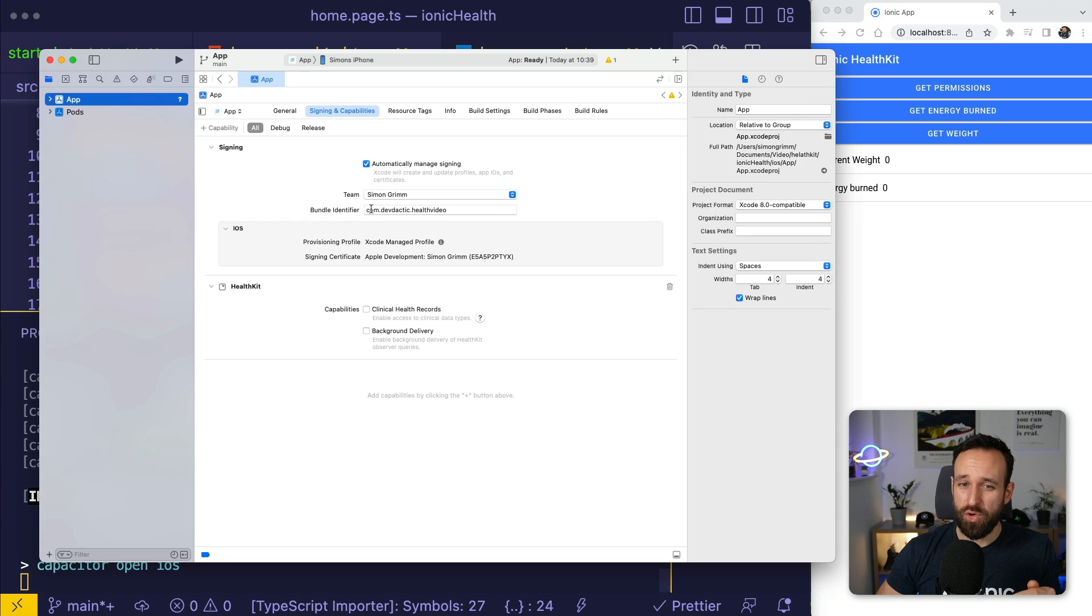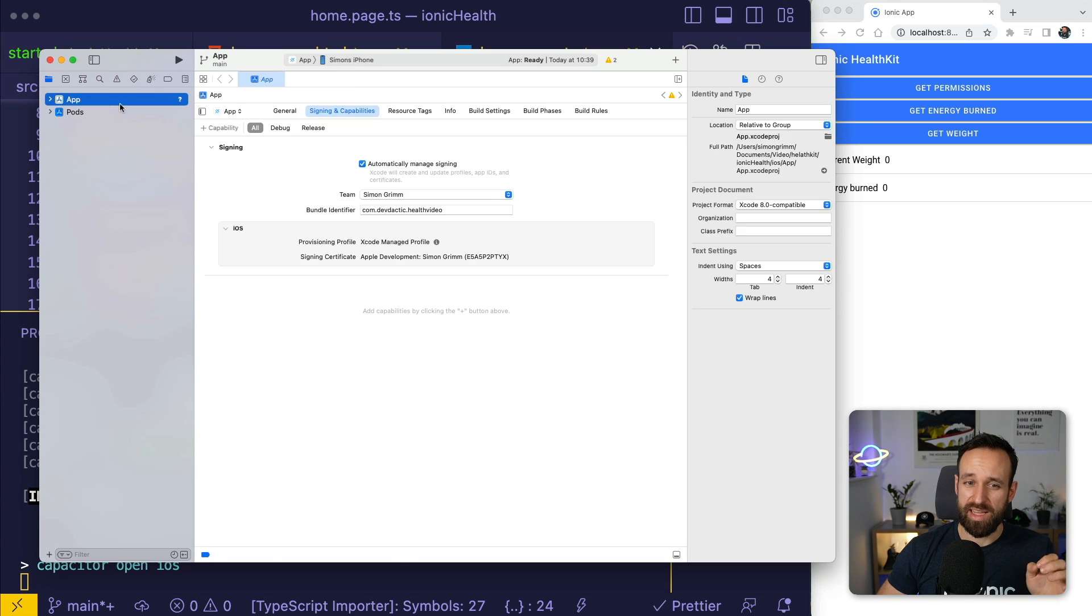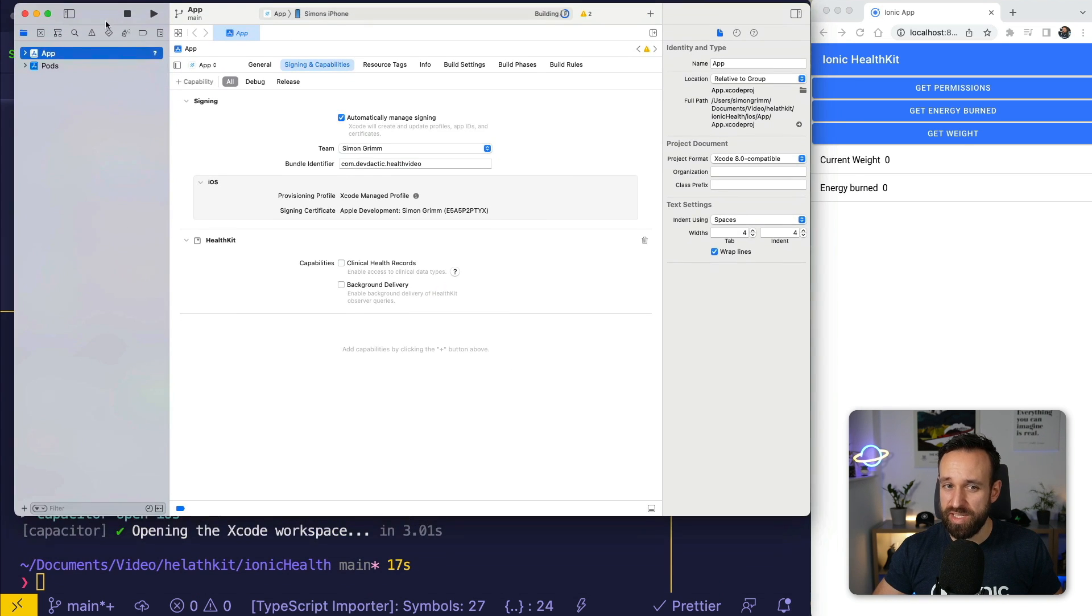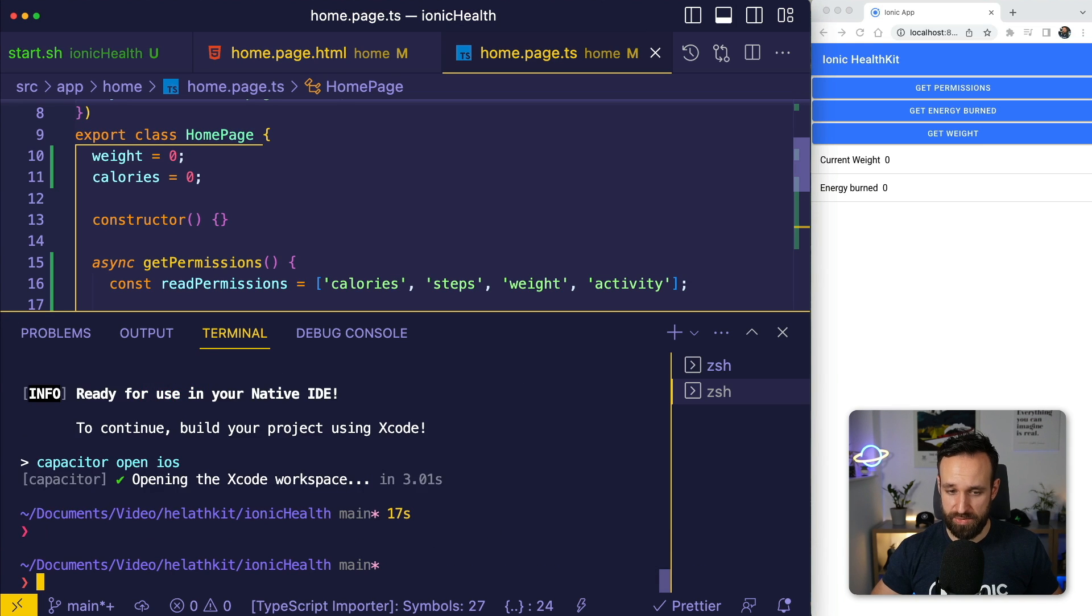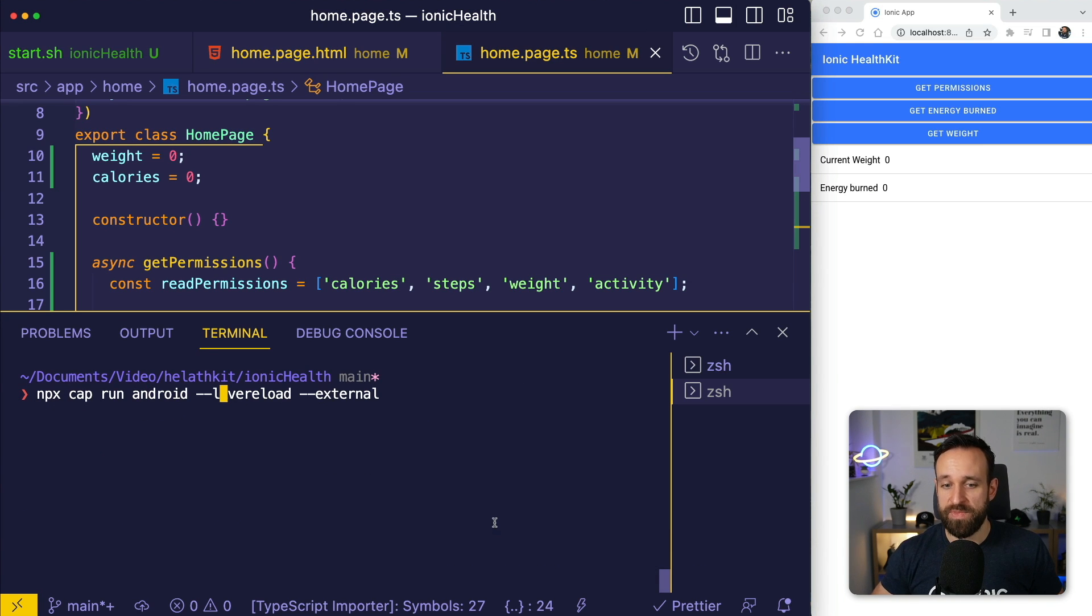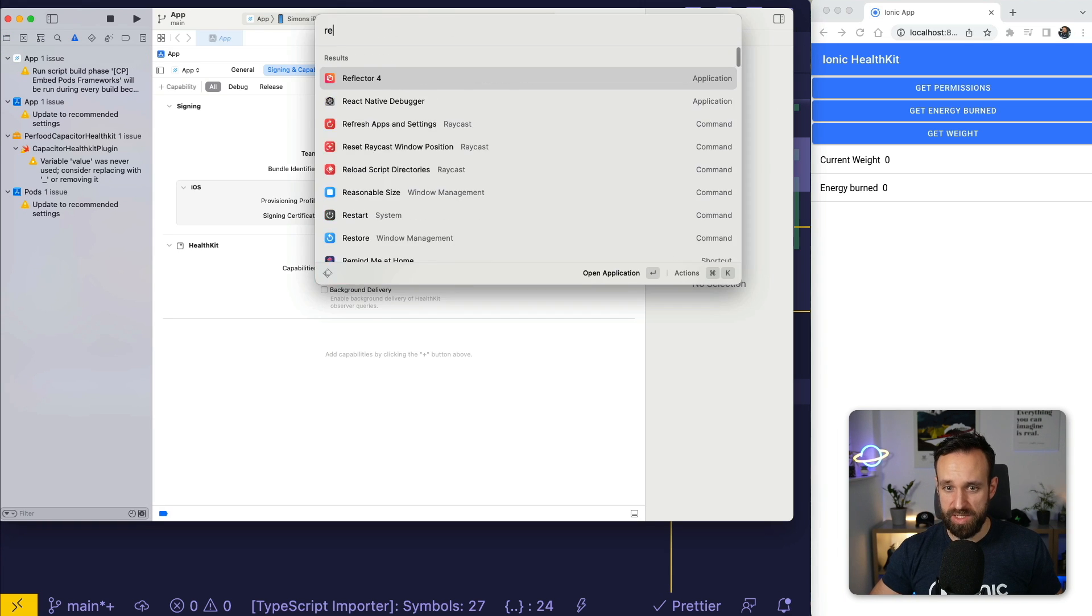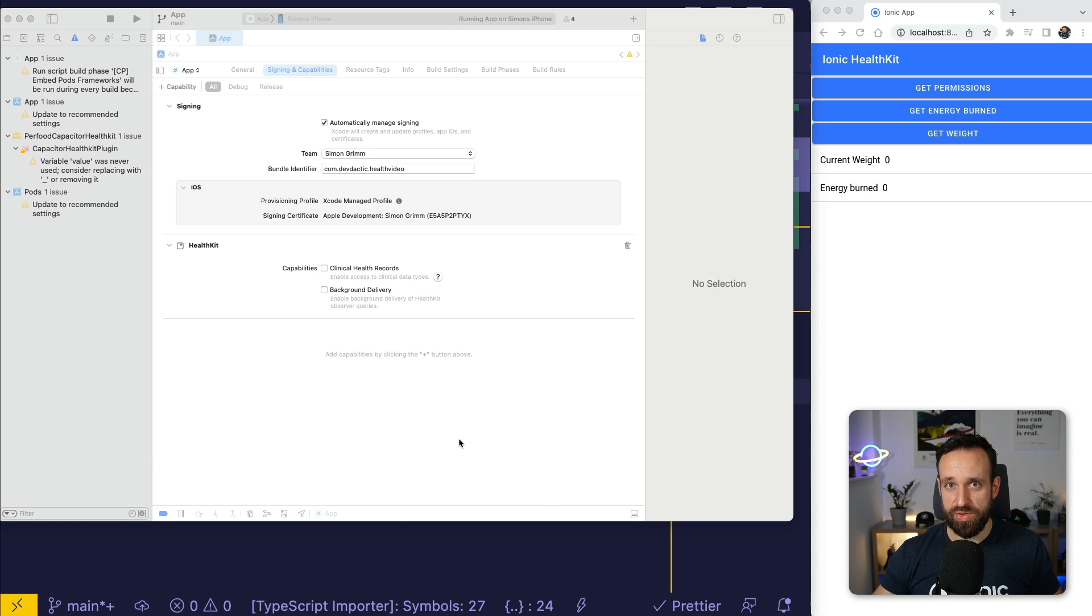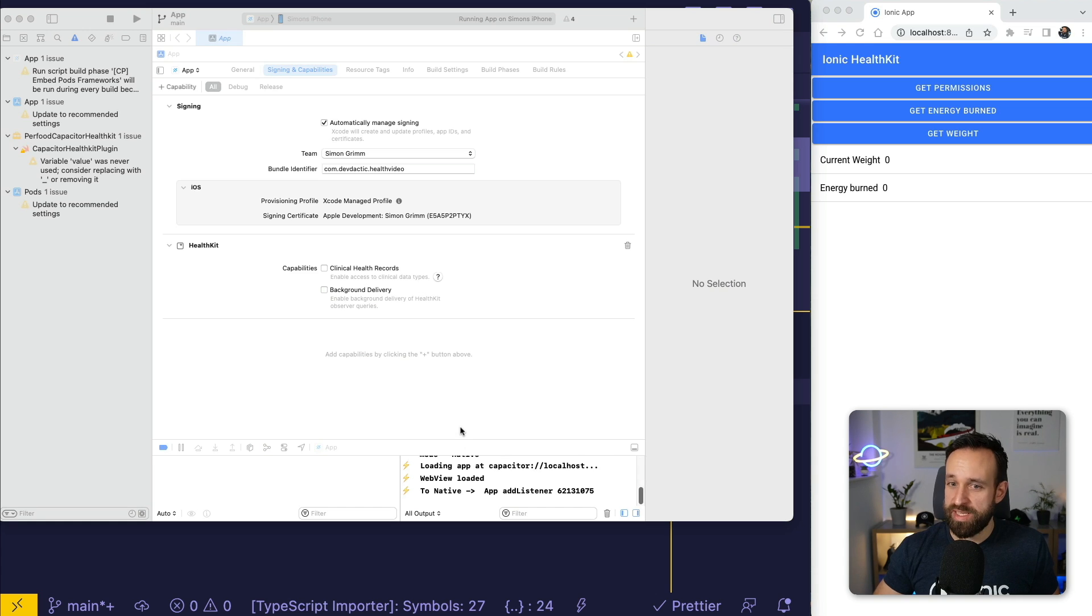I am usually a big fan of the Capacitor live reload. However, I had a lot of problems with using live reload and health kit integration. You can give it a try of course. Just like always with live reload it should look something like this. But if you don't see results, if you don't see the dialogue, if you've got problems, I highly recommend you just go ahead and create a real build from your app.